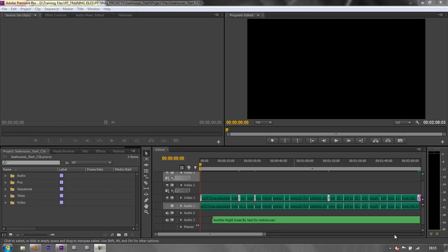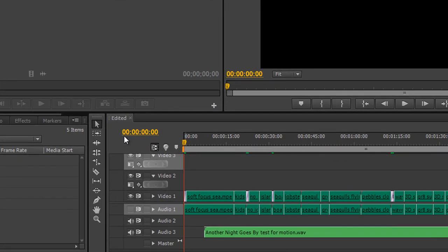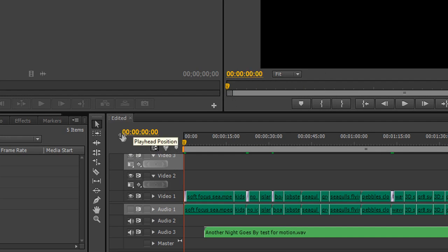This tutorial is a quick introduction to timecode, the way we measure video time. Timecode is shown in each of the panels, often in yellow text like this. You can see it up here in the program monitor and here in the timeline.